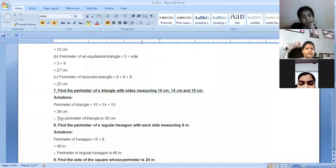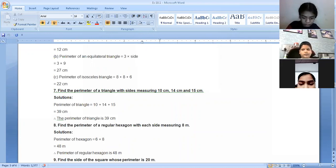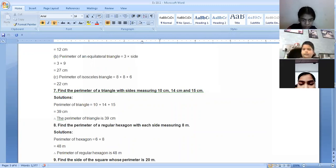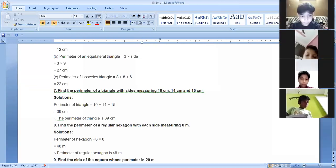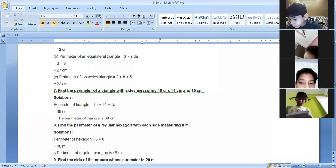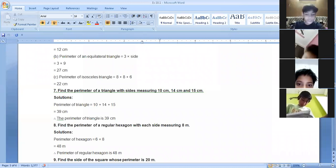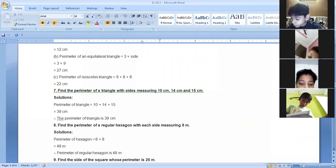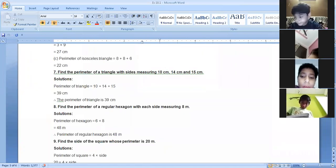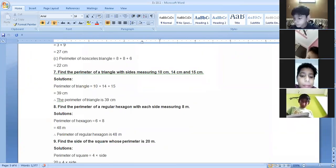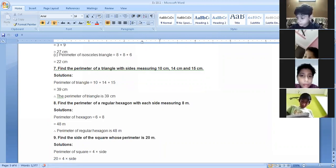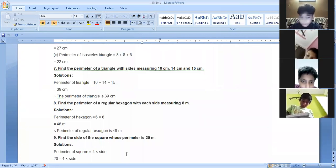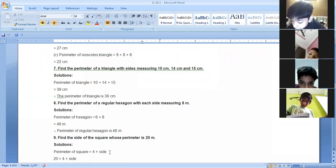Find the side of a square whose perimeter is 20 meters. Here the perimeter is given and we have to find the side. Previously we knew the side and found the perimeter; now it is reversed. A square has four sides, so the formula is perimeter equals 4 into side. We write 20 equals 4 into side.